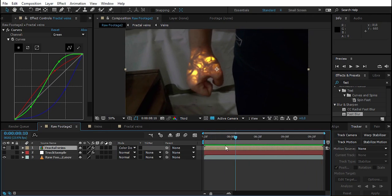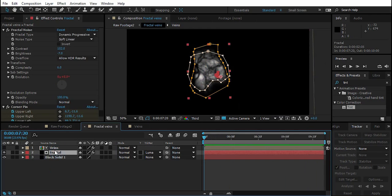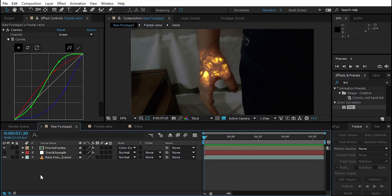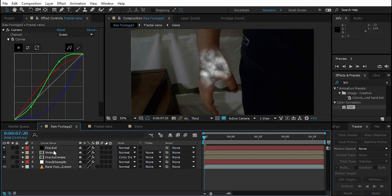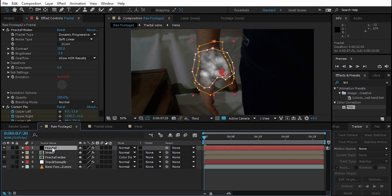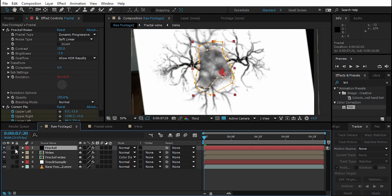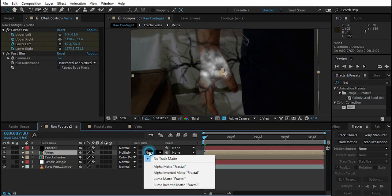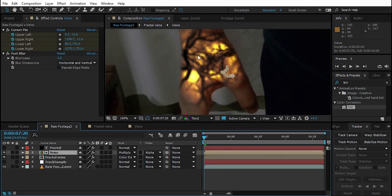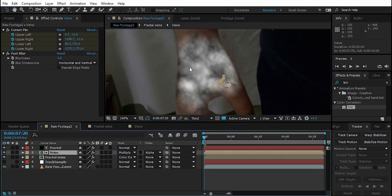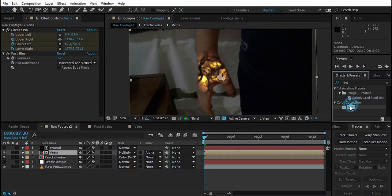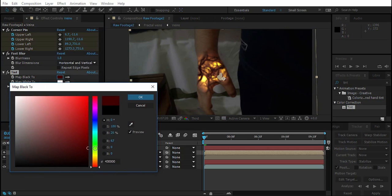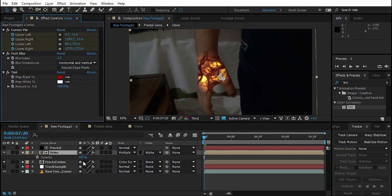Now go to the Fractal Veins comp, select both Fractal and Veins layers, copy them, go back to the main comp, and paste. Remove any track matte if present. Enable the Veins layer, change it to Multiply, and set its Track Matte to Alpha Matte so it shows only within the hand mask area. Add a Tint effect to the Veins layer and change the Map Black To color to red.